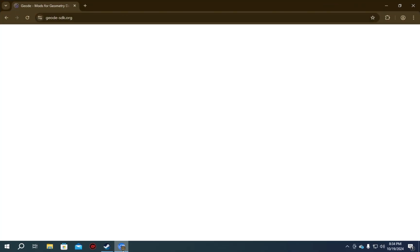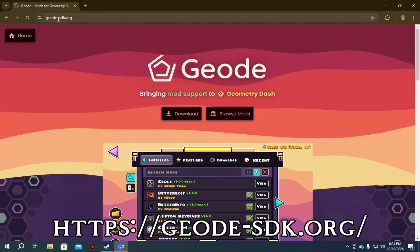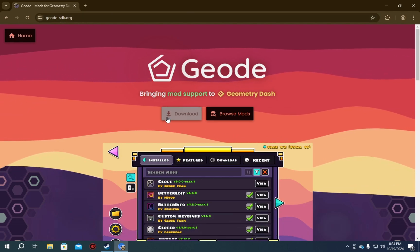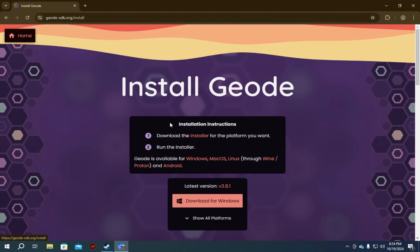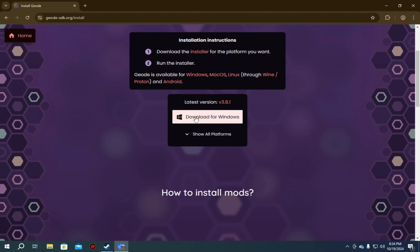...what we need to do next is go over to geode-sdk.org and click download. Link in the description, by the way. Yep, link in the description.